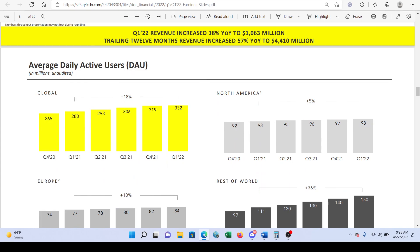Looking at daily active users, we can see this is consistently climbing. There's a clear trend of roughly 13 million added each quarter: Q1 2021 was 280 million, then 293, then 306, then 319, and now 332 million. If I were to make an estimate, the next quarter we could see around 345 million active users — that's what I would forecast based on this trend.